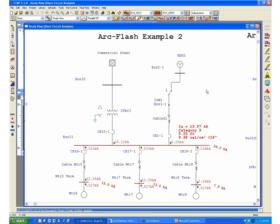In ETAP, you could set up unlimited number of configurations and study cases to study many operating conditions in your system. It's very important that you actually consider all the different operating conditions in order to determine the worst possible incident energy.